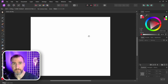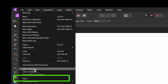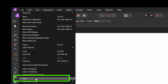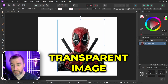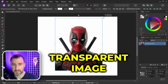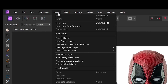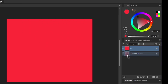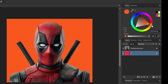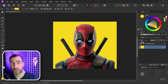I'm here in Affinity Photo and I just created a starter document. I'll place the image of my character here — I'll select File > Place and select my image. This is a transparent image, which I recommend for this effect. I'll also add a yellow background: select Layer > New Fill Layer, move it to the bottom, change the color to yellow, and lock it.